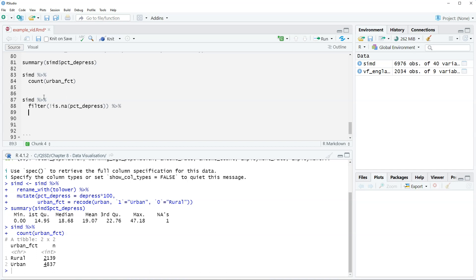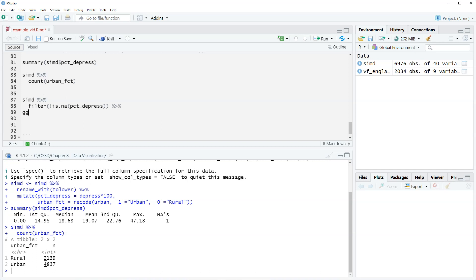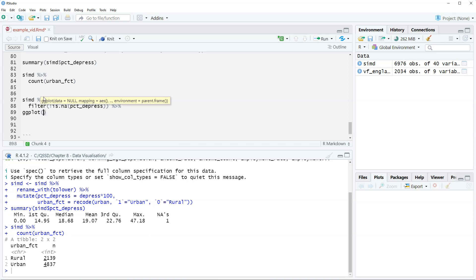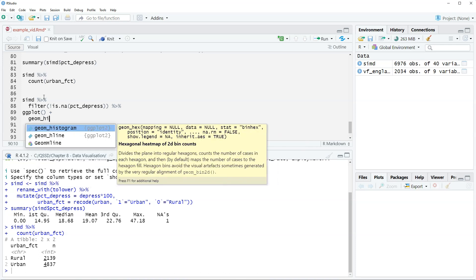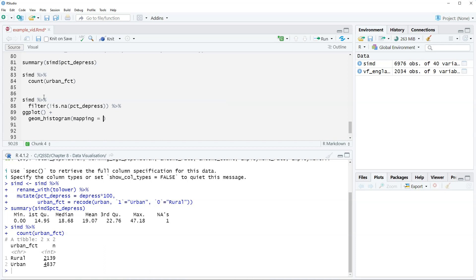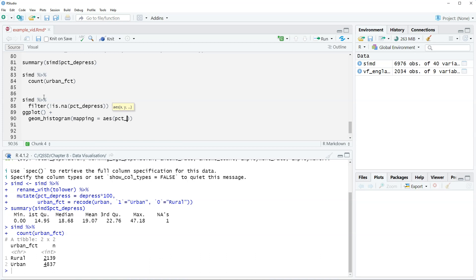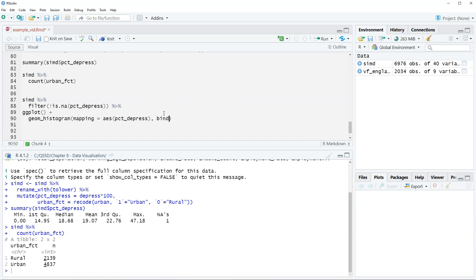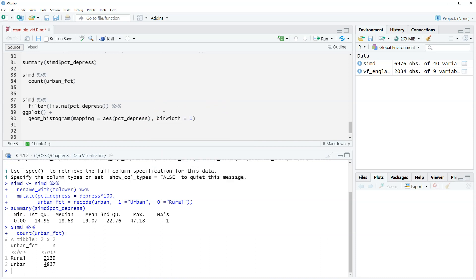Alright, then we're going to use the ggplot function, then plus, and then the function here for histogram is geom_histogram. If you remember before with bar plots we had geom_bar, this is geom_histogram. Alright, we're going to do mapping equals aes, the aesthetics here we just need one because it's a single variable, percent_depressed. And then we're going to set what's known as the bin width. The bin width is just the thickness of the bars. The bin width tells us what values on the x-axis fall into each of these bars.